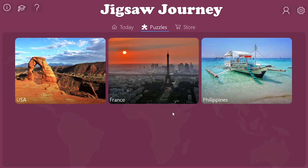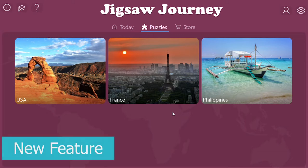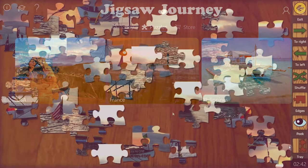Hello puzzle players! Thank you for playing our collection of Jigsaw puzzle games. It's time for a highly requested feature from our puzzle players.